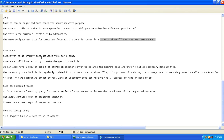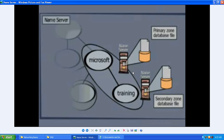The name server holds the primary zone database file. Each zone that has been divided can have a primary zone and a secondary zone, and each has a database file. The name server will have authority to make changes to this particular file. The primary zone database file contains your IP-to-name and name-to-IP information, and the name server has complete authority to make changes to it.